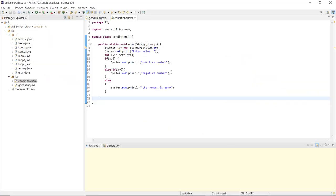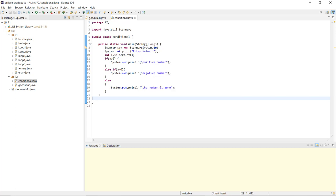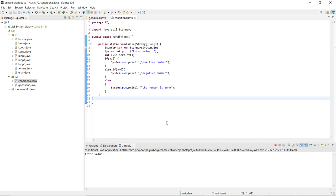Now let us execute this program in Eclipse IDE. Here you can see I have done exactly what I described: used the Scanner class to take input, created a new Scanner object with System.in, and stored the input in variable a using sc.nextInt(). In Eclipse IDE it also shows further information about the class and its methods — for example, System.in is shown as a standard input stream. If a is greater than 0, print positive; else-if a is less than 0, print negative; else print zero.